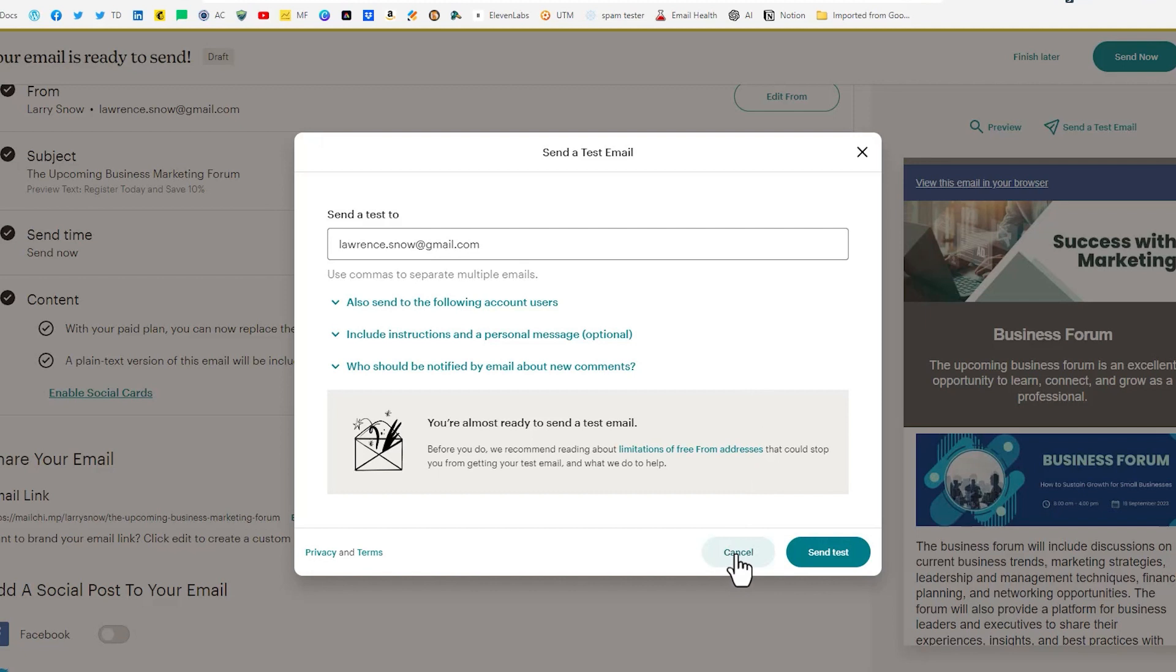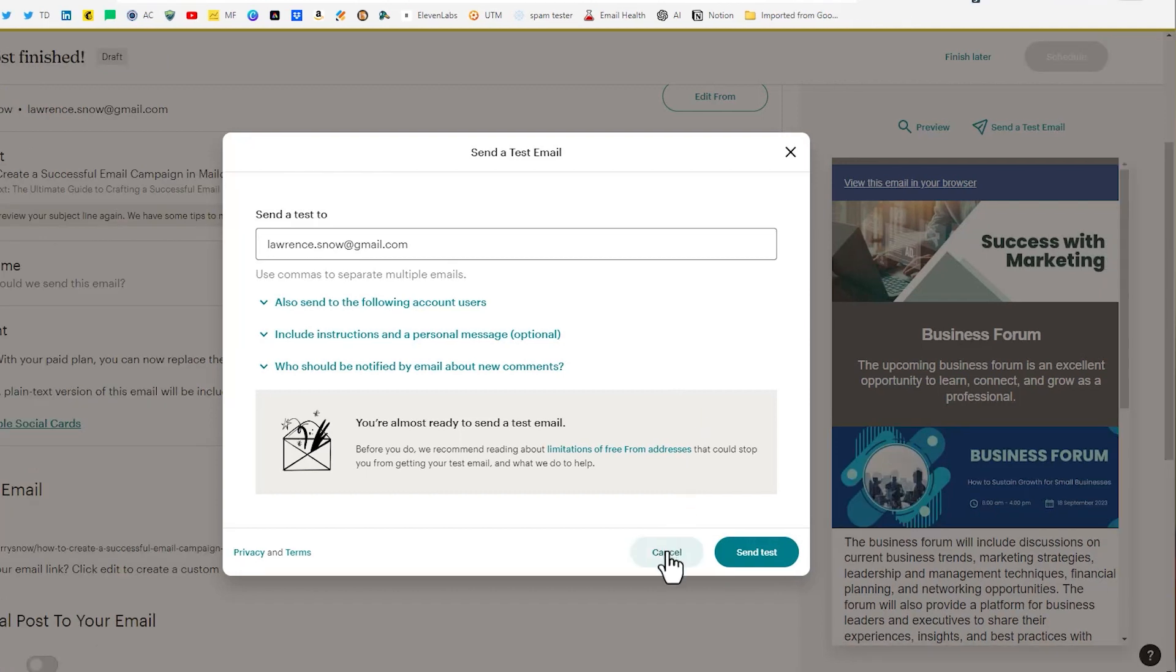And with maybe some instructions that you want them to go and test you know click the link. Where does it go? Any issues? That type of thing. So that's the test email.